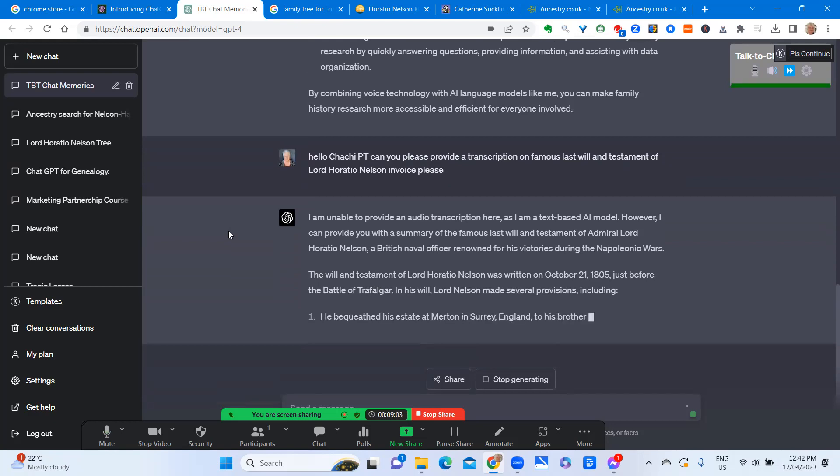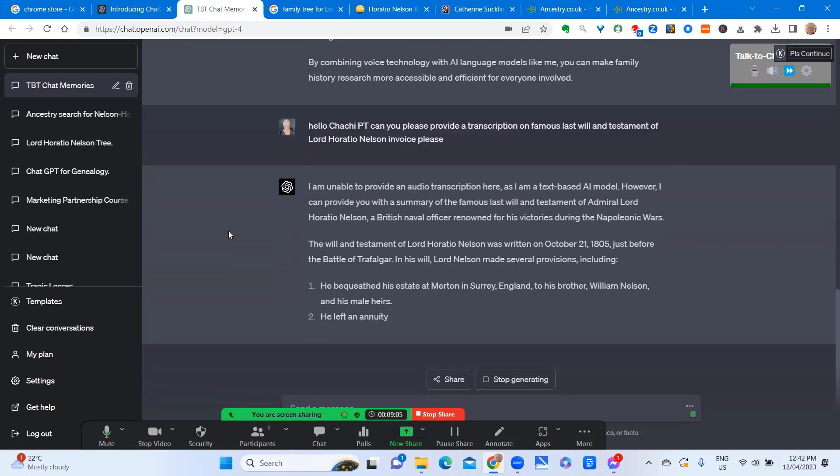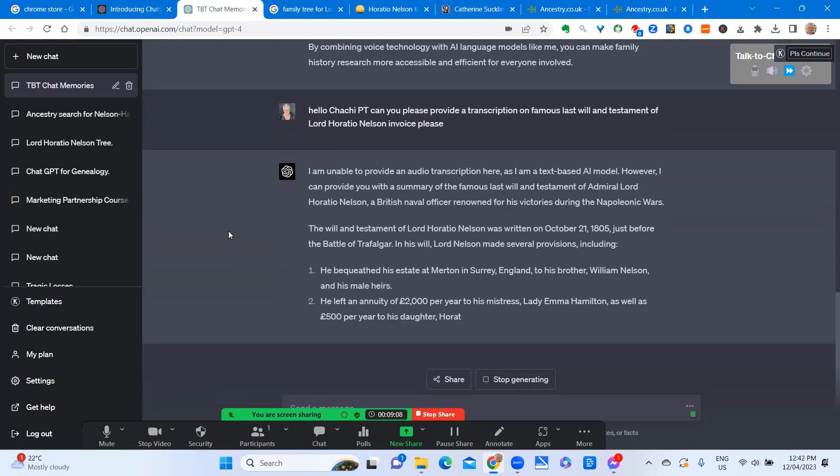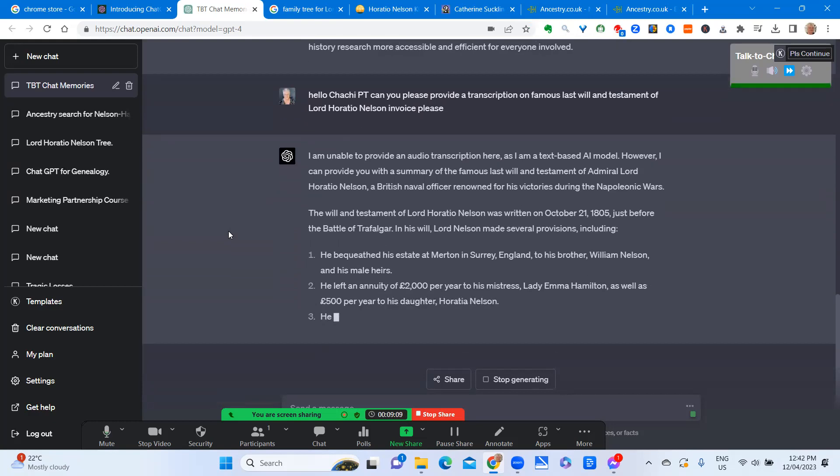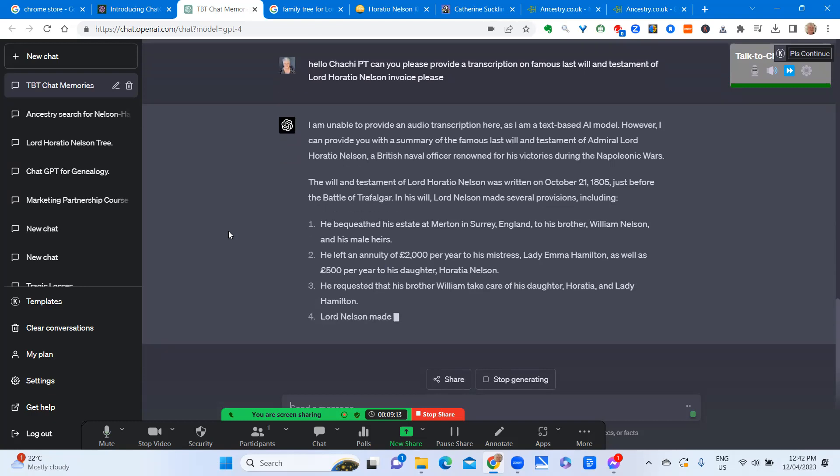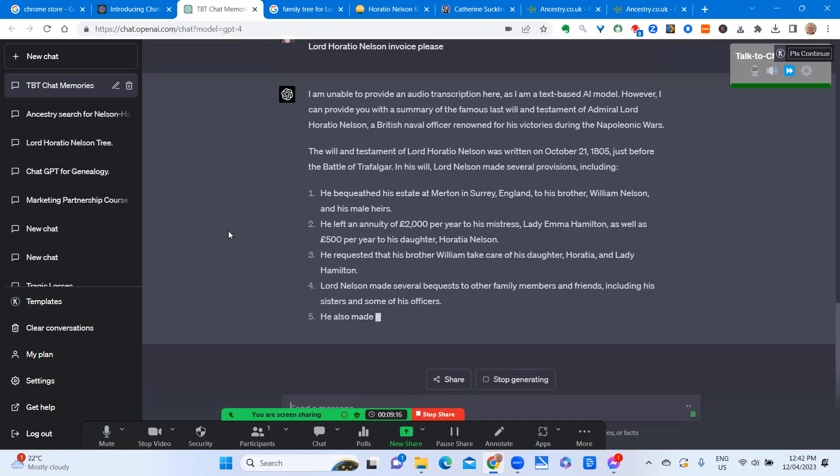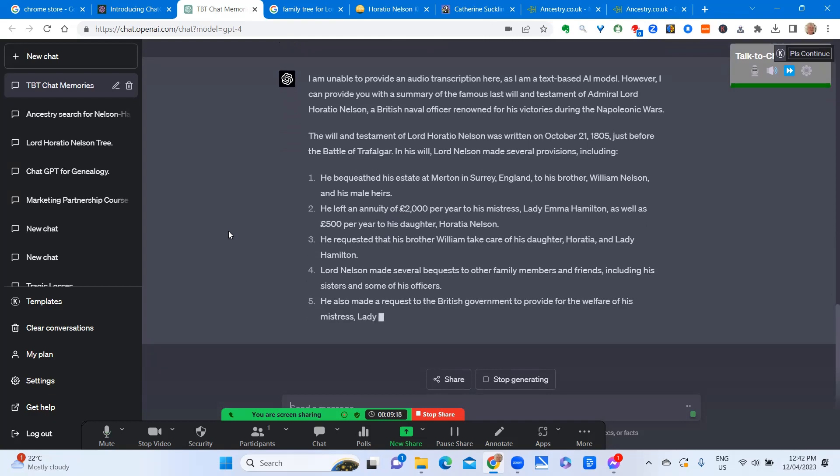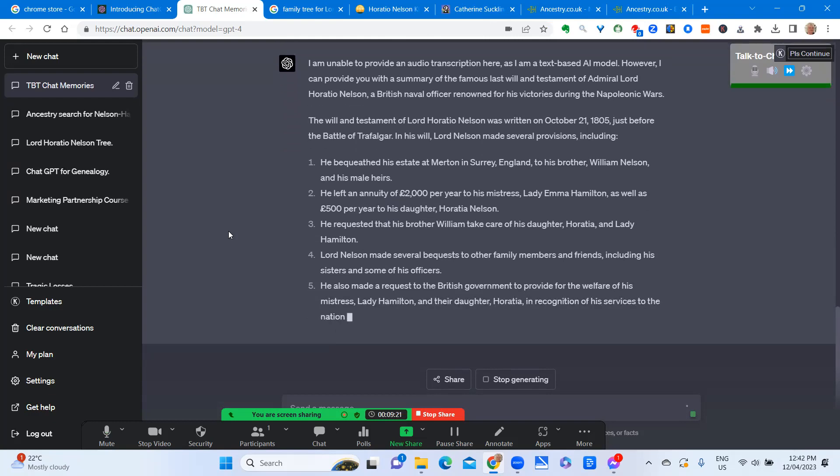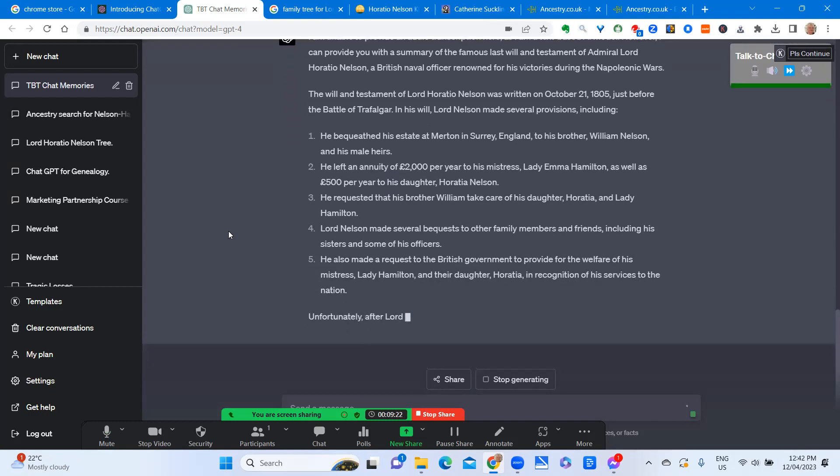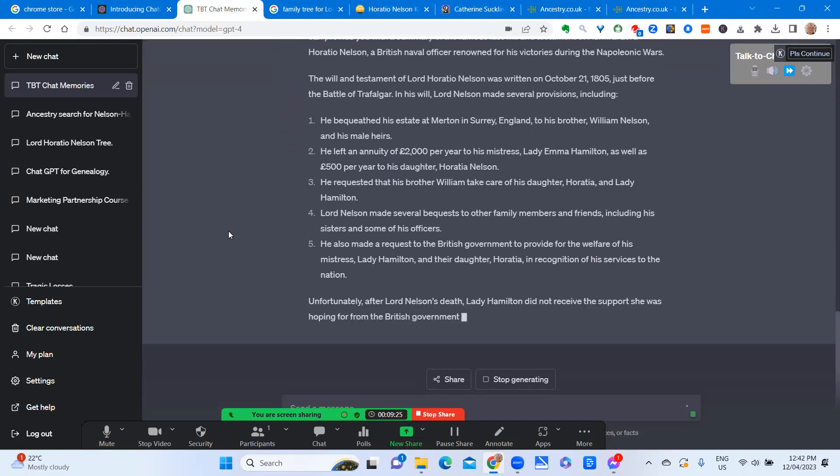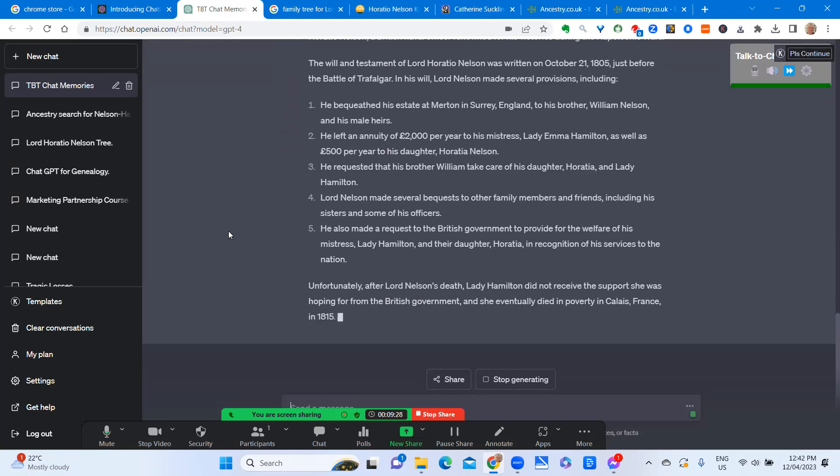A British naval officer renowned for his victories during the Napoleonic Wars. The will and testament of Lord Horatio Nelson was written on October 21st, 1805, just before the Battle of Trafalgar. In his will, Lord Nelson made several provisions, including: